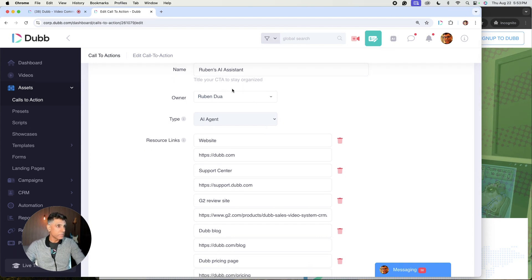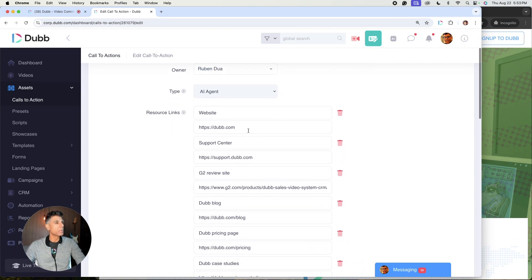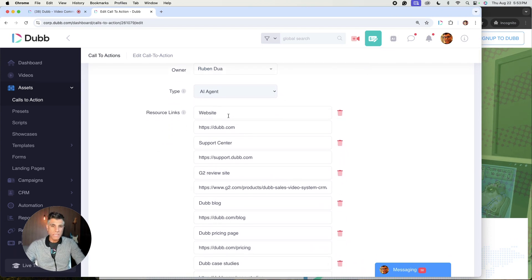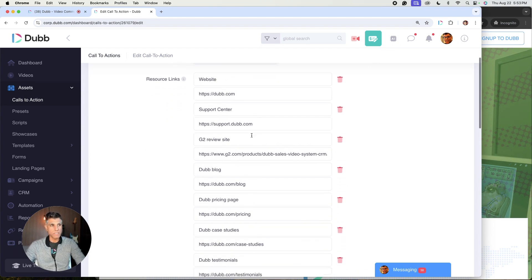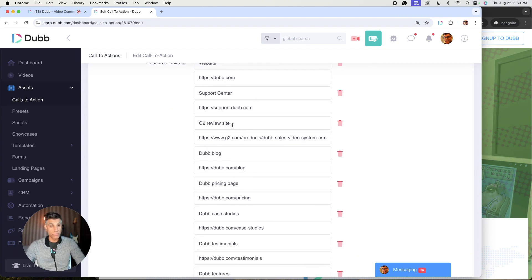So in this case, this is going to be my primary AI assistant. What I'll do is I'll name it. I'll add myself as the owner. And then what I'm going to want to do is to provide a number of resource links to make the agent more intelligent.